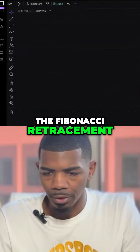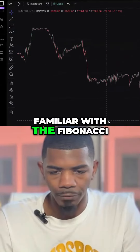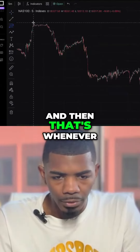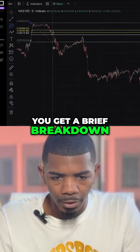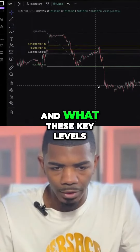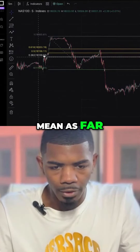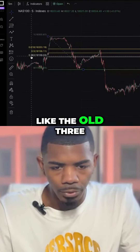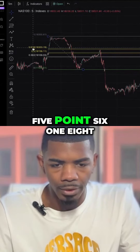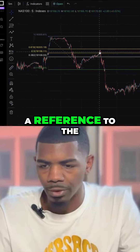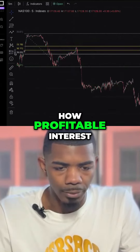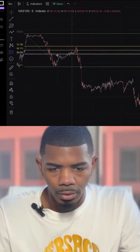I use the Fibonacci retracement. If you're not familiar with Fibonacci, you can get my ebook — that's where you get a full detailed breakdown on how to use this and what these key levels mean, like the 0.382, the 0.5, and the 0.618, which is the golden zone that gives you profitable entries.